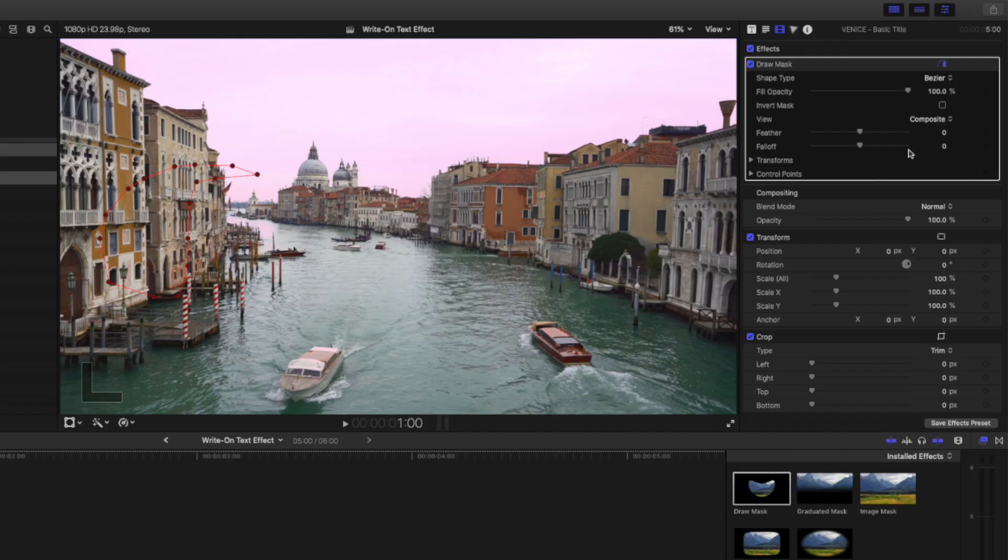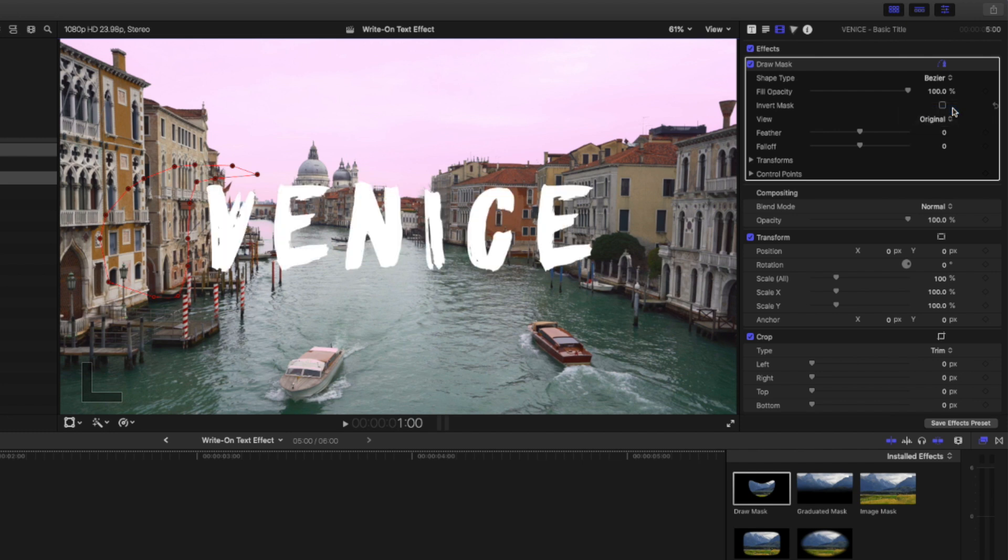While we keyframe the mask, I want to be able to see my text, so I'll head over to the inspector window and change the view here to original. Next, click on this keyframe icon to set a keyframe for all of your control points.